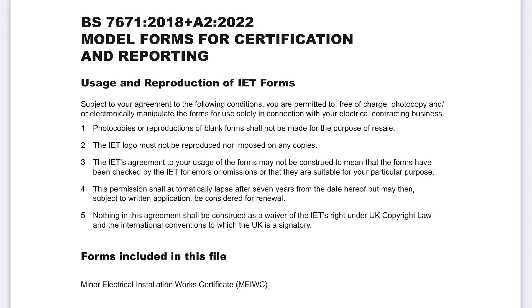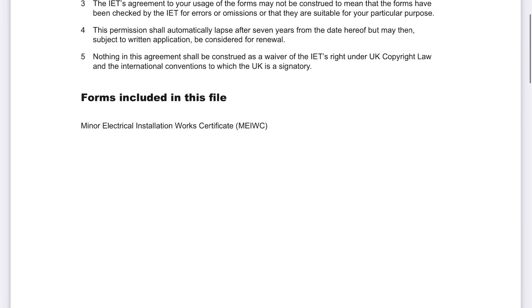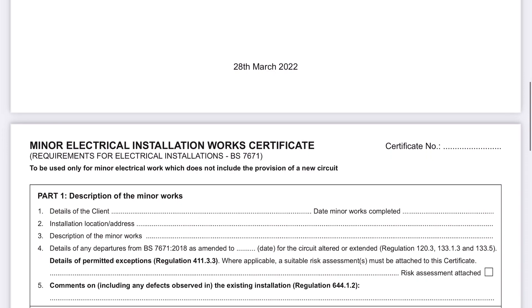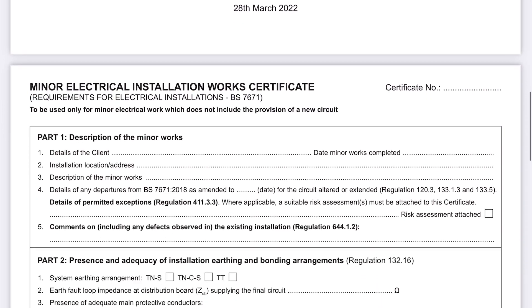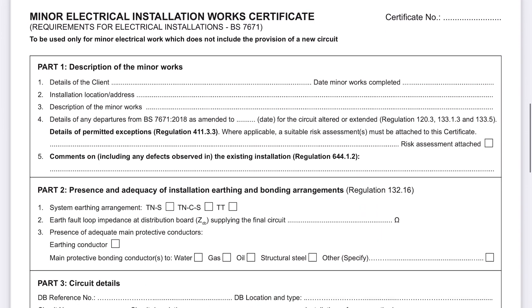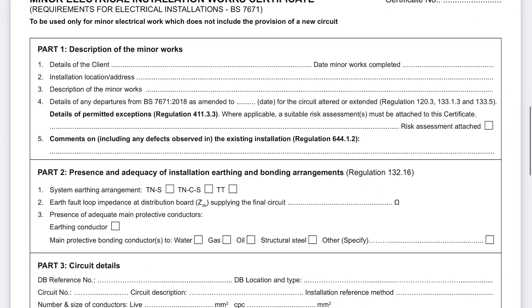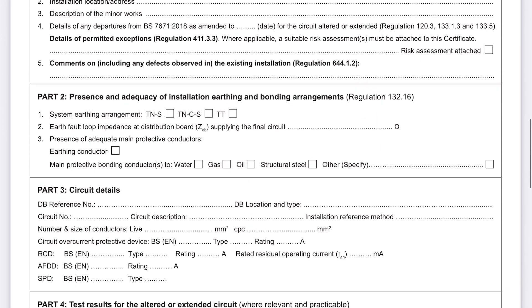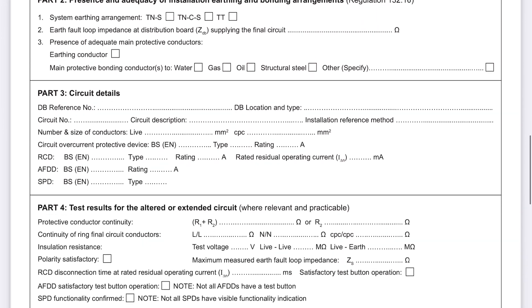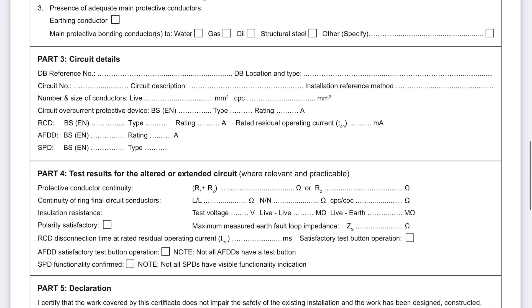I just wanted to show you that with Amendment 2, the actual slight changes there are to the minor work certificate. These actually come in Part 3 and Part 4, as you can see here.